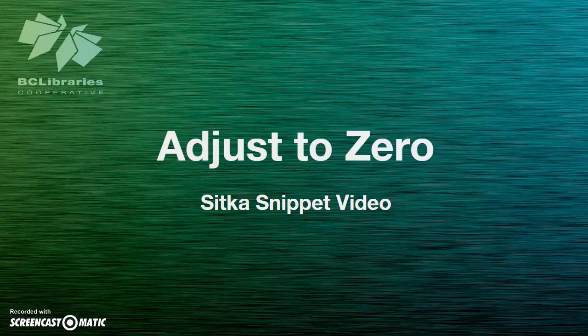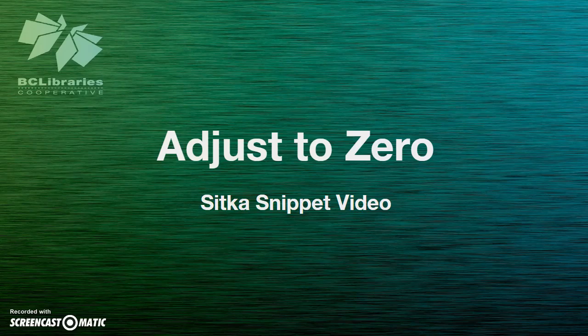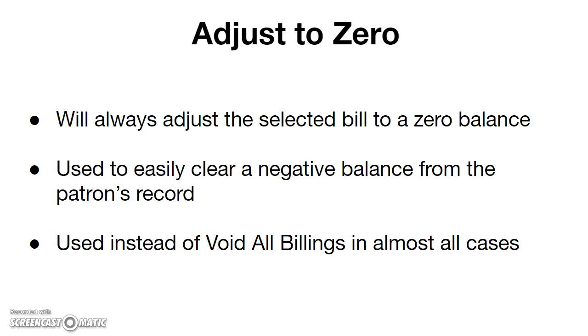This short video will demonstrate the Adjust to Zero feature in the billing interface of Evergreen. An Adjust to Zero option has been added to the bills interface of the patron record.